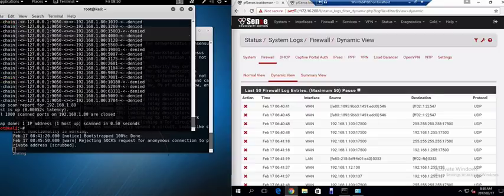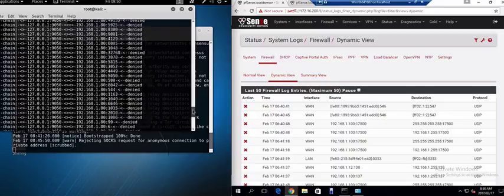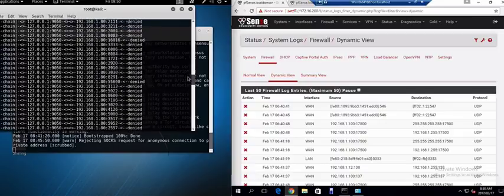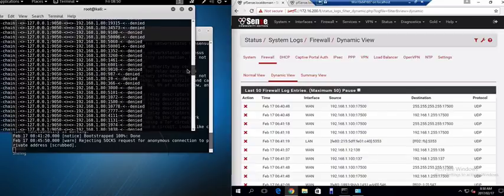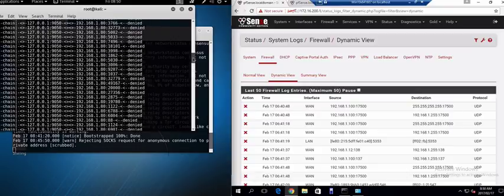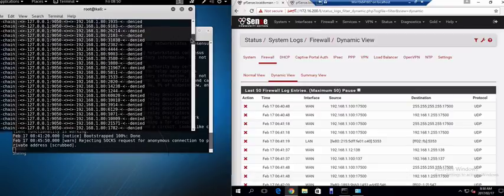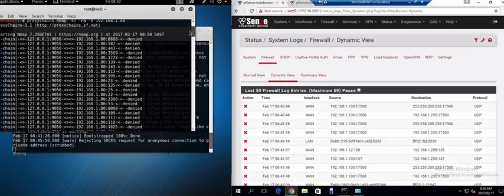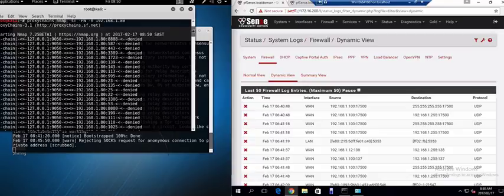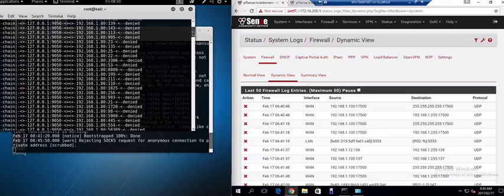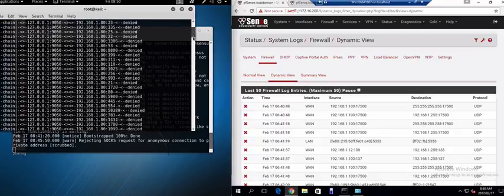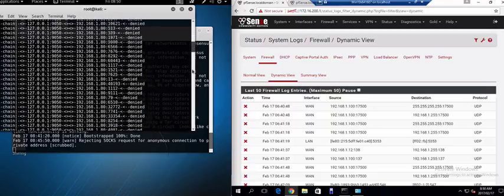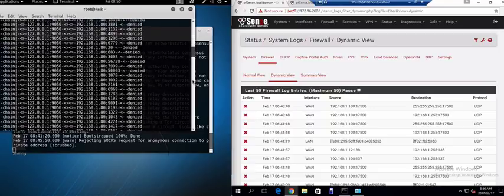You will see that the scan has gone through. And this is what it looks like when it's going through proxy chains. So it goes through to 127.0.0.1 which is the localhost, port 9050 which is the Tor port. And then eventually via the Tor network it comes back. And these are all the ports that it scanned. As you can see it's a lot more verbose than a standard nmap scan because it's using proxy chains. And proxy chains is telling you exactly what it's doing.